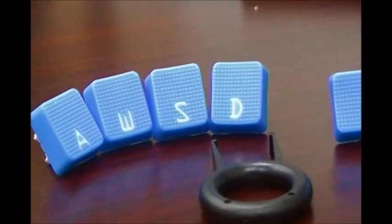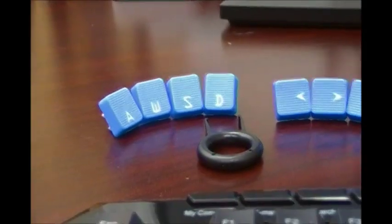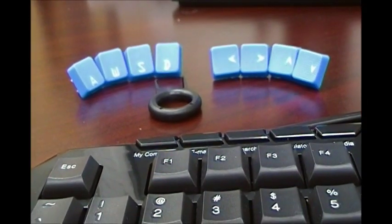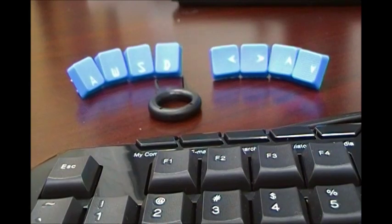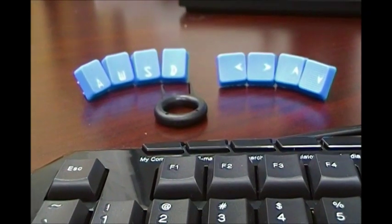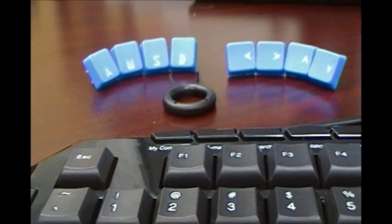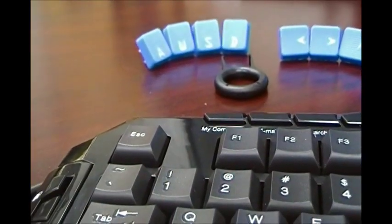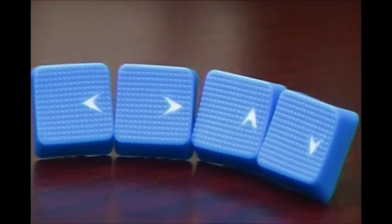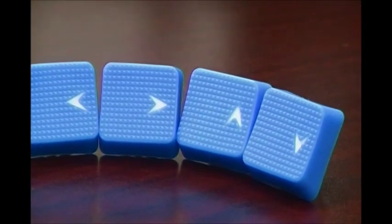It is a gaming keyboard so it comes with some extra replaceable keys in blue. They have a nice rubber texture to it, AWSD, and arrows up, down, left and right, and as well as the software.